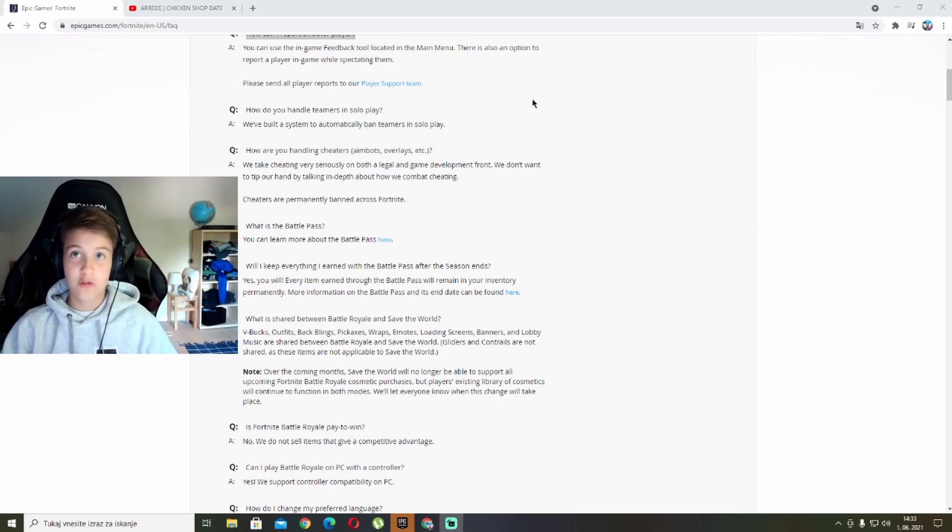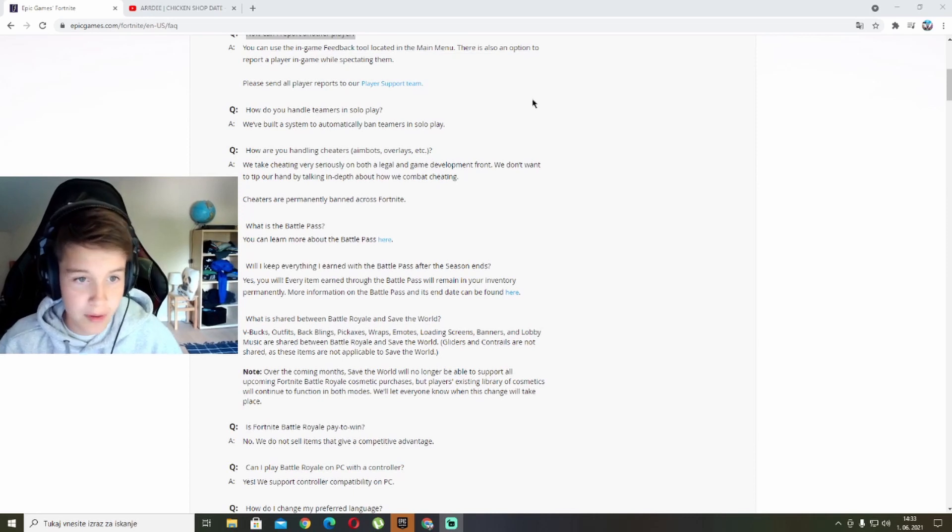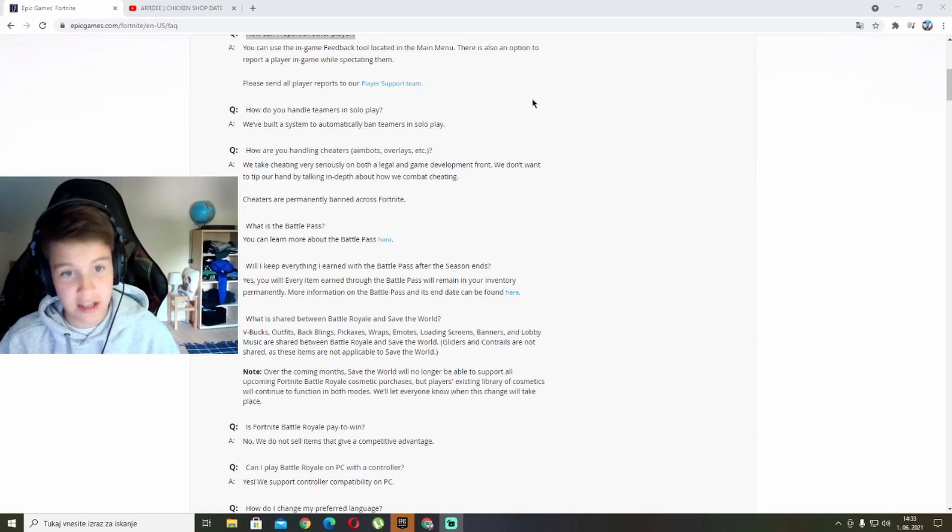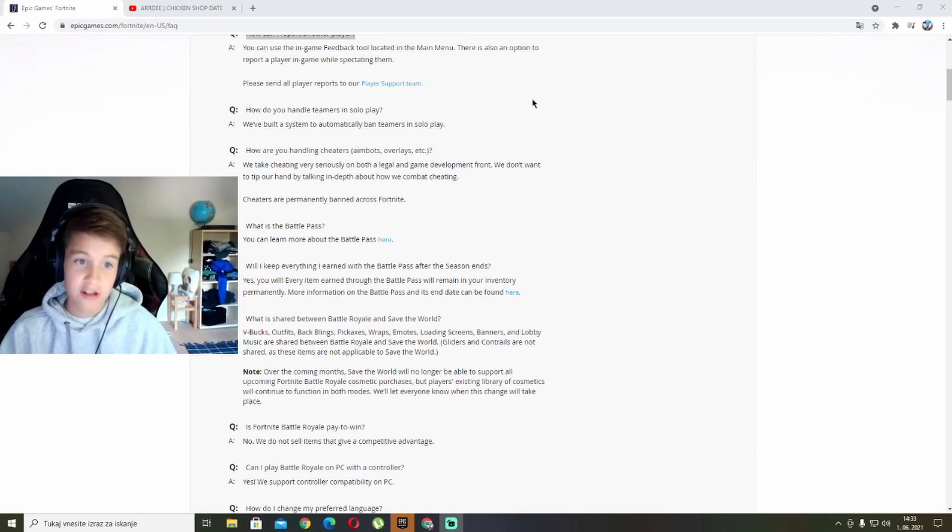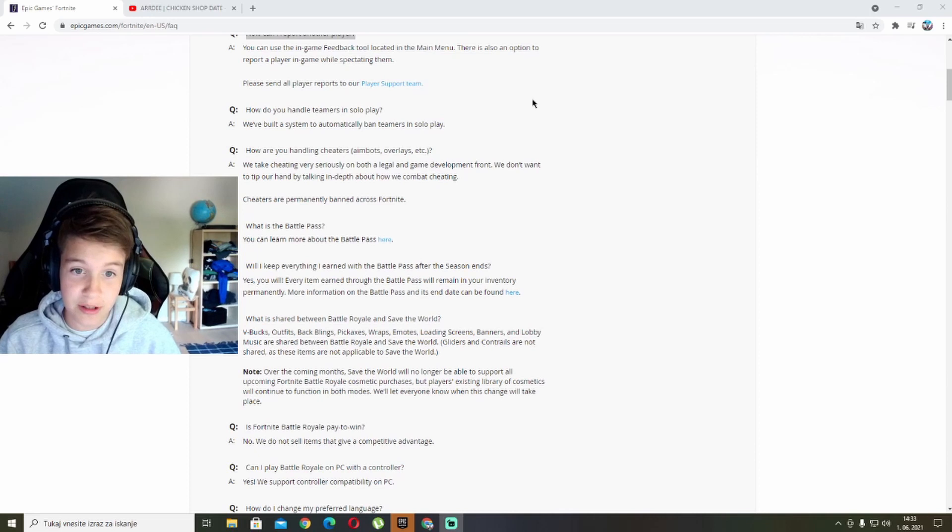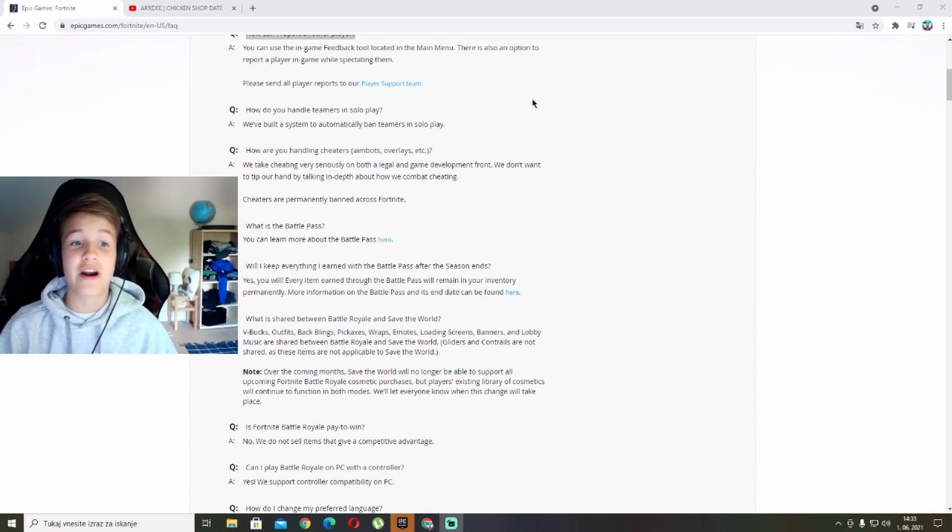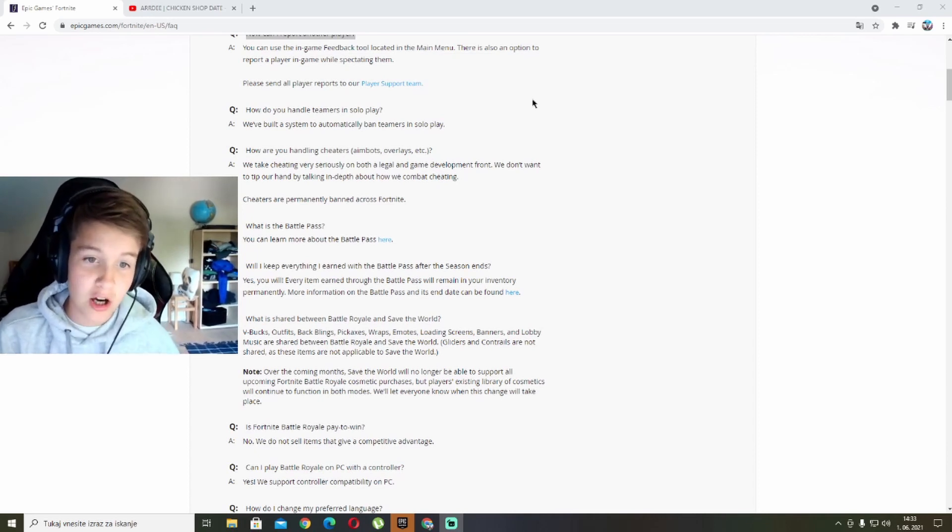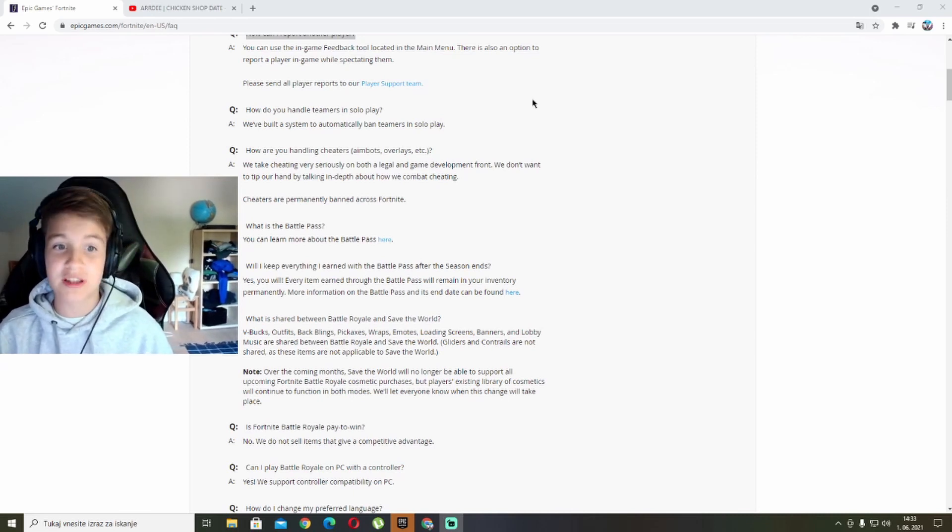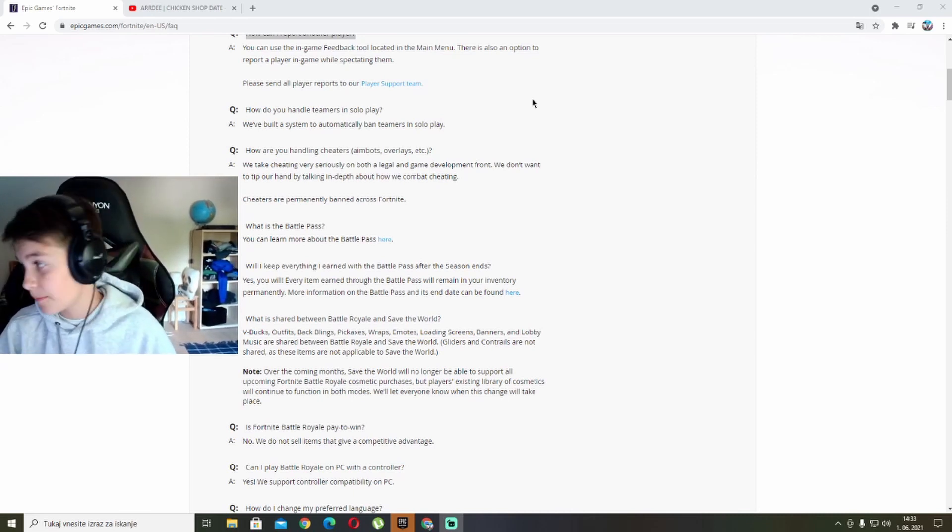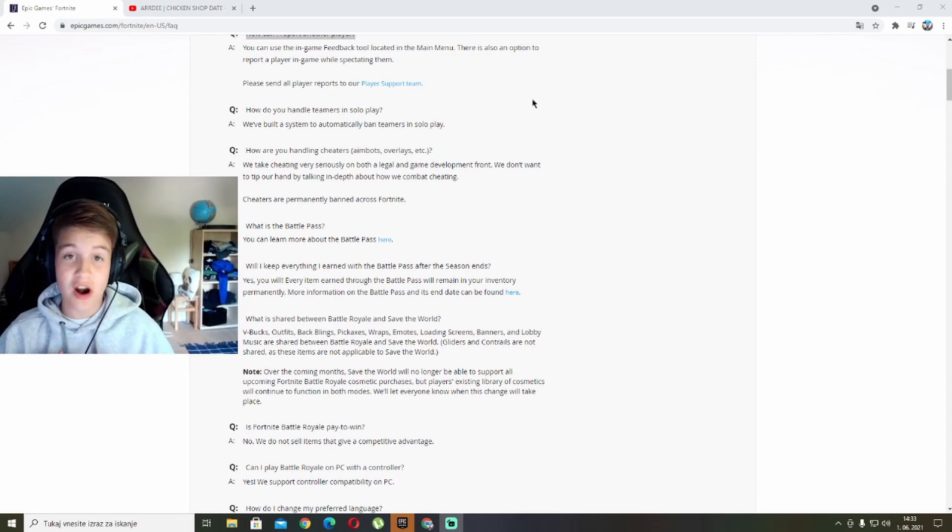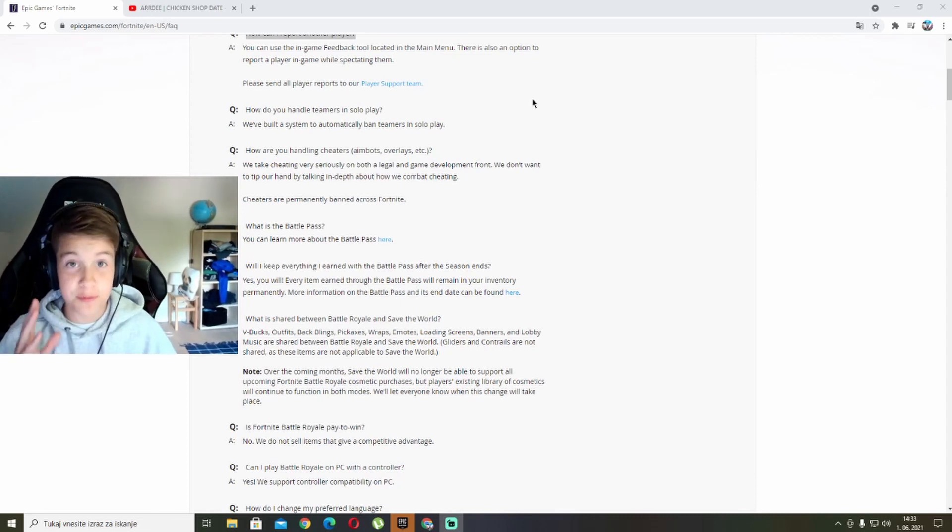How are you handling cheaters, aimbot, overlays, etc.? We take cheating very seriously on both a legal and game development front. We don't want to tip our hand by talking in depth about how we combat cheating. Cheaters are permanently banned across Fortnite. Guys, make sure to drop a like, subscribe, and watch this video until the end for a surprise.